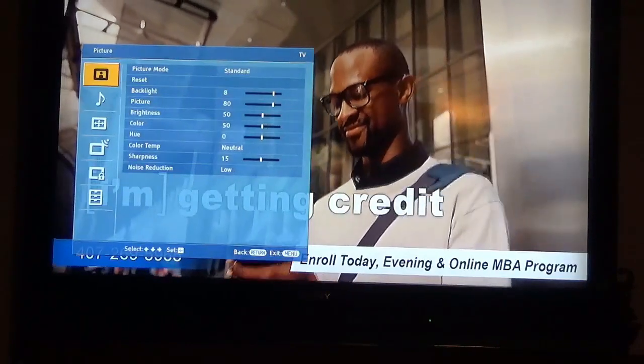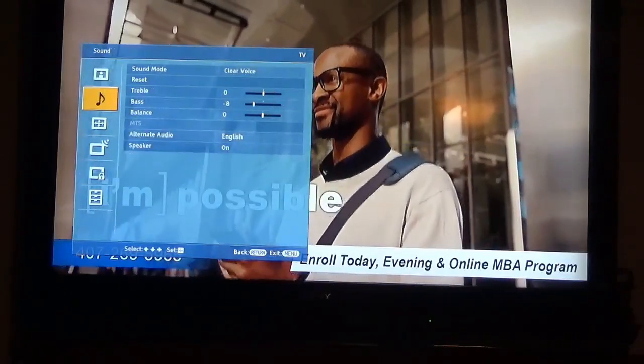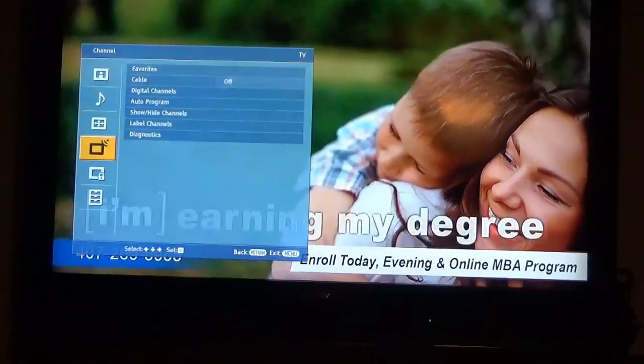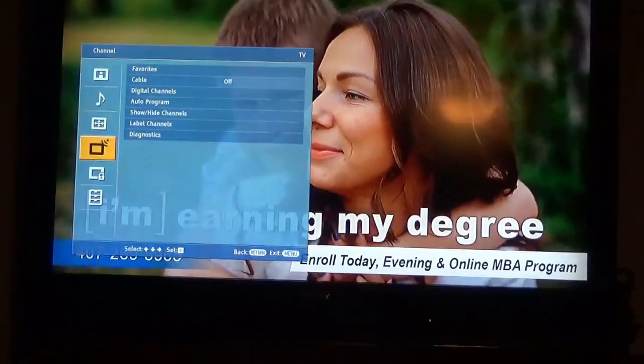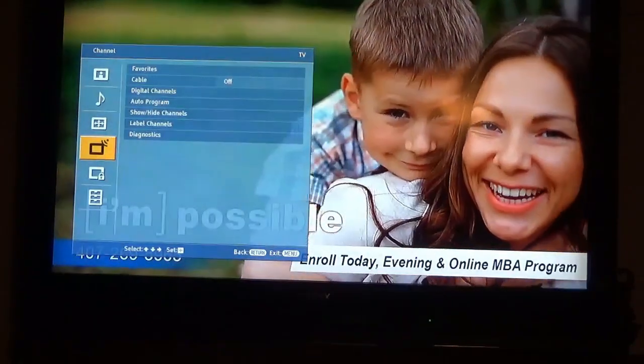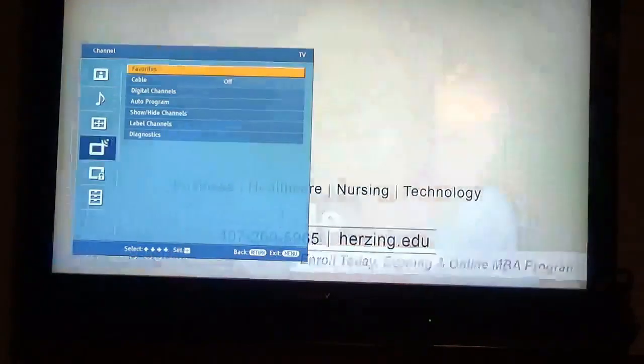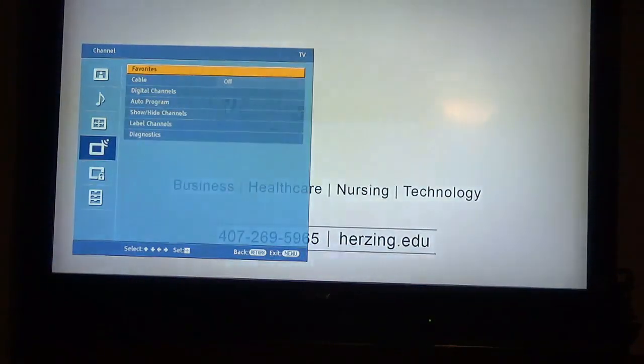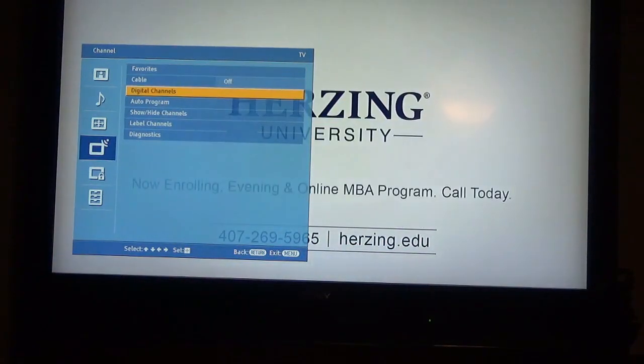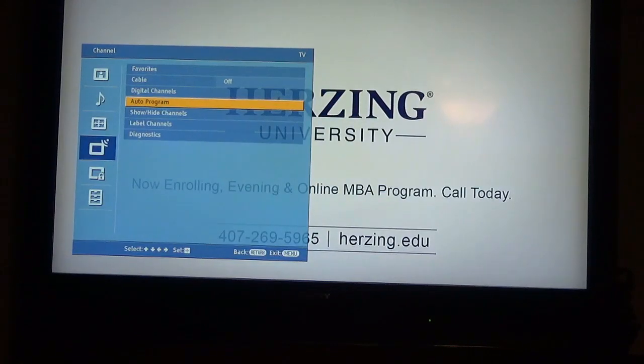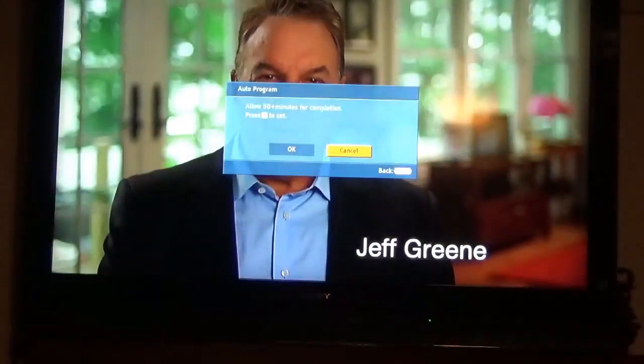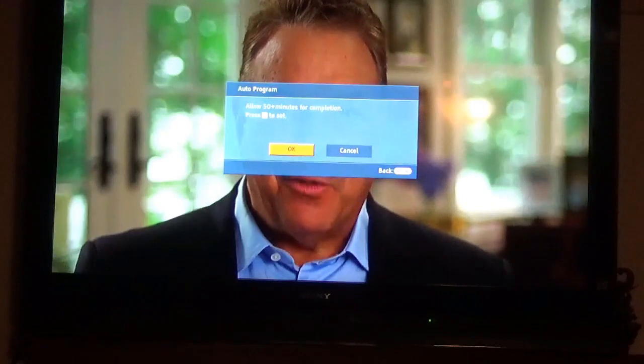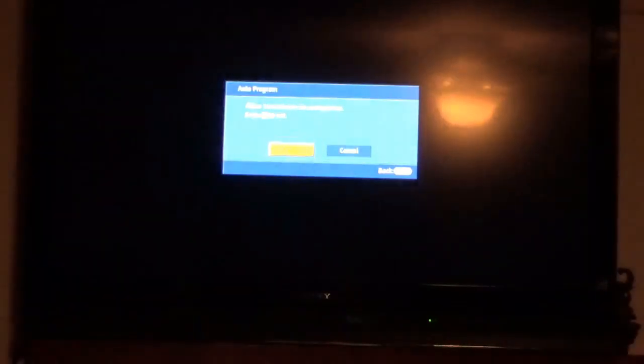You pull up your menu there and go down to, it looks like a little clown's hat, but you go over and go down to auto-programming. Then you hit auto-programming and it says up to 50 minutes to do this, and I hit OK.